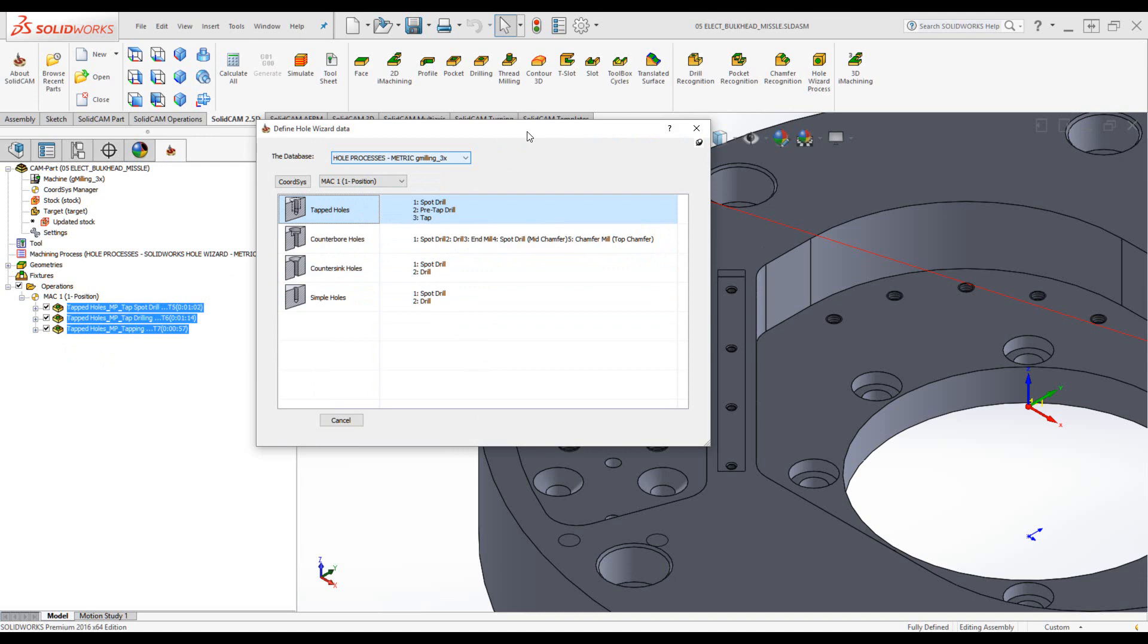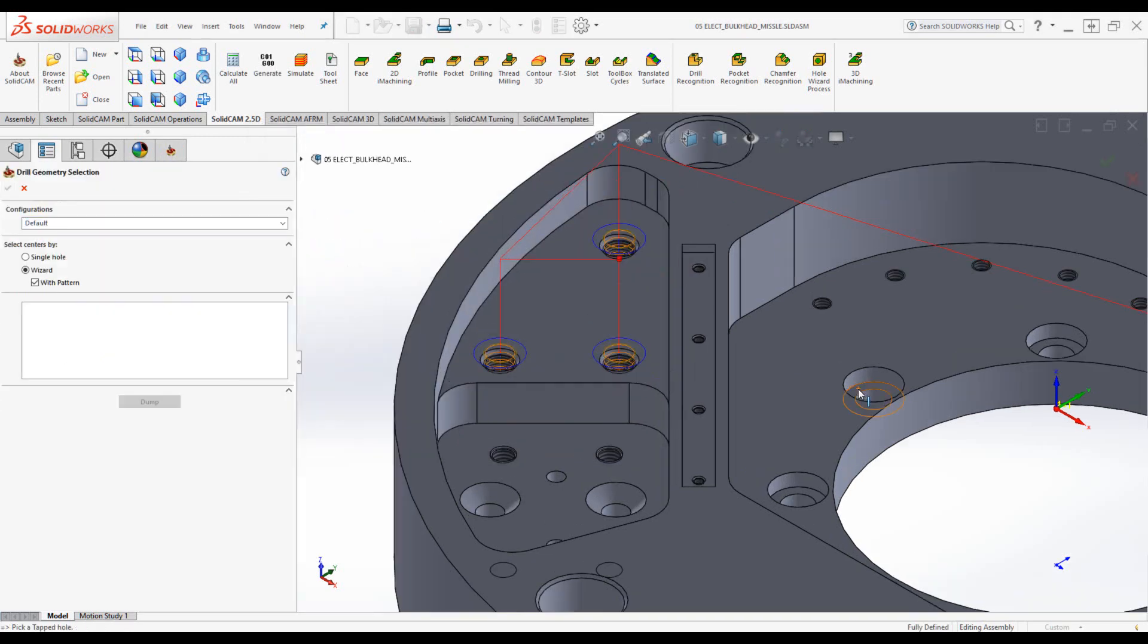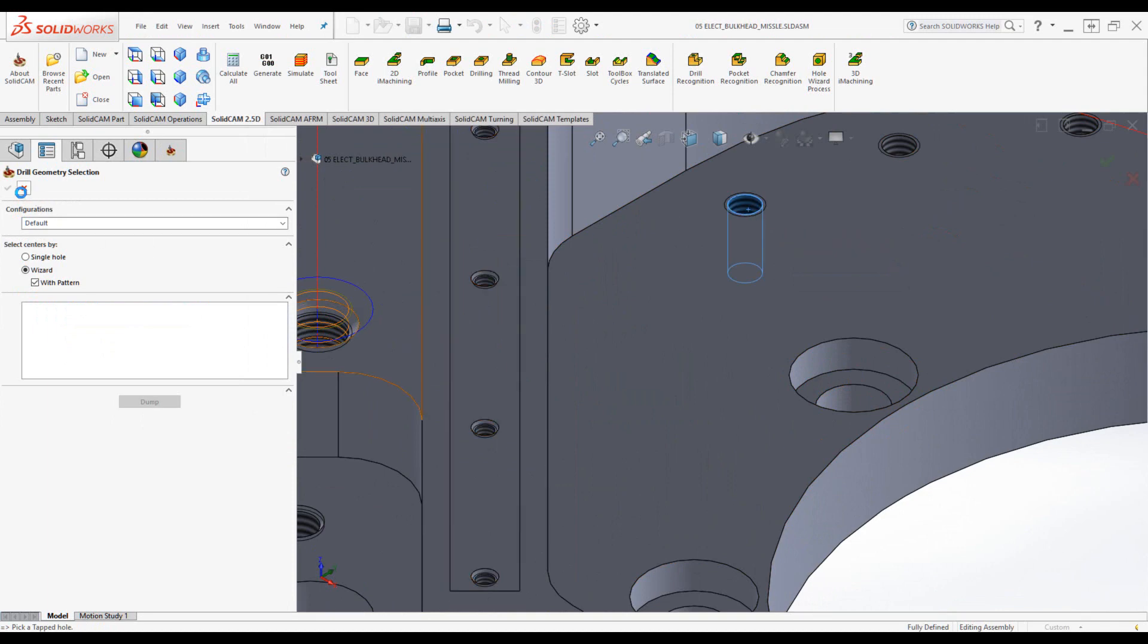Now I can go ahead and choose a different one, or choose tapped holes again, and this time choose a different tapped hole, such as this one. So I'm going to open it. Accept that.